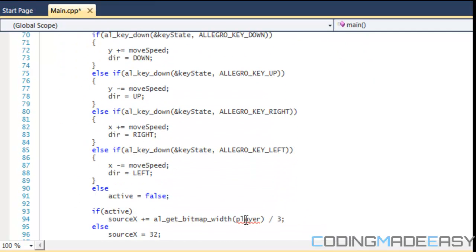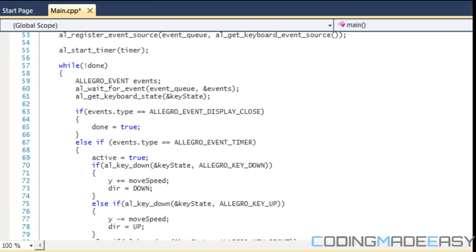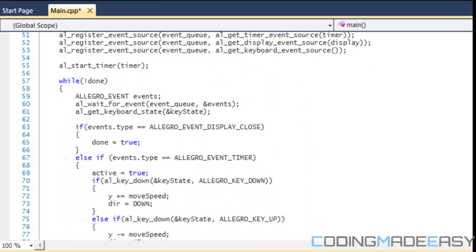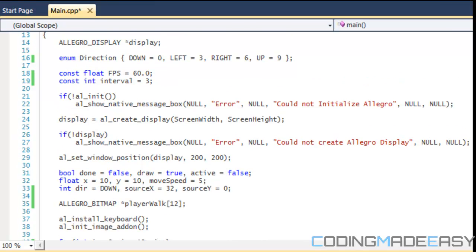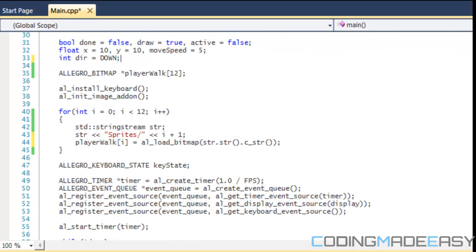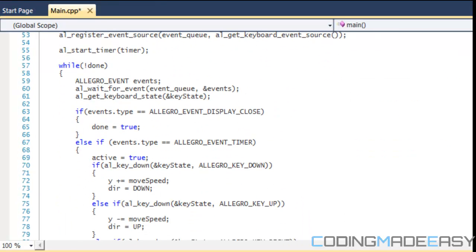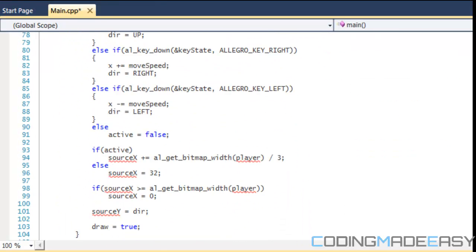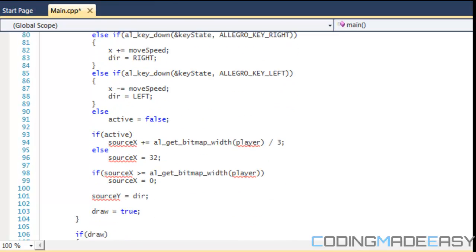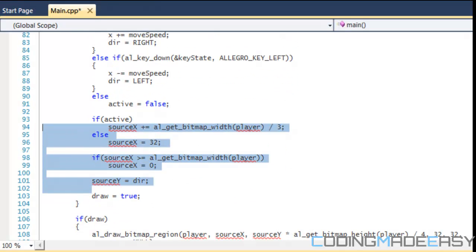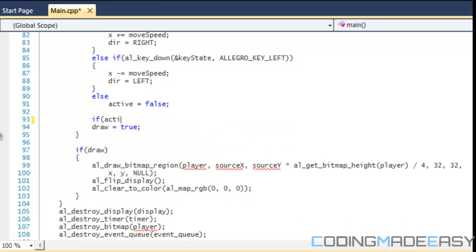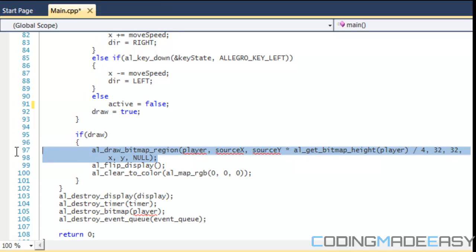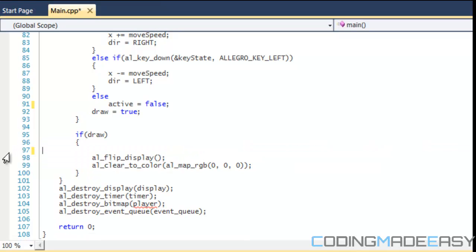So, first of all, we can get rid of our source X and source Y, because we're not cropping out an image. So, if we go to right here, we don't need this. So, if we go to, we can get rid of all this stuff right here. Okay, delete that. So, we're going to delete all this region.